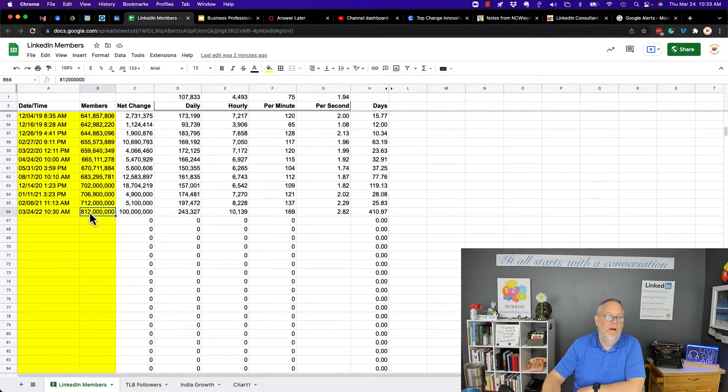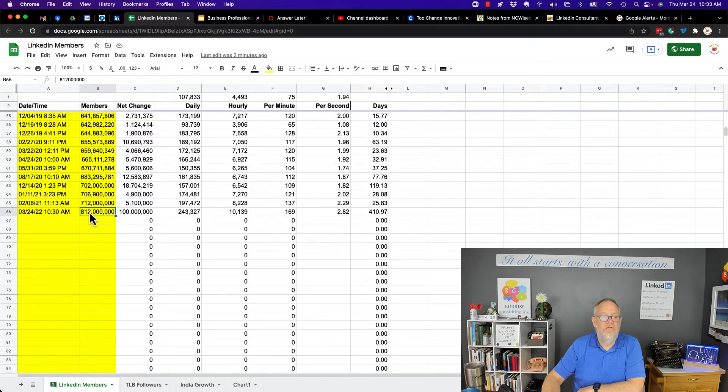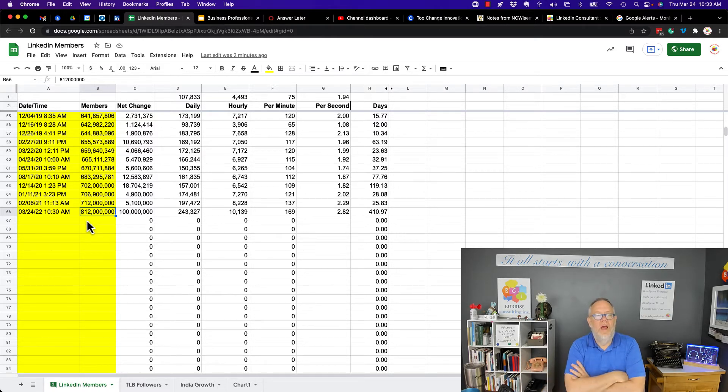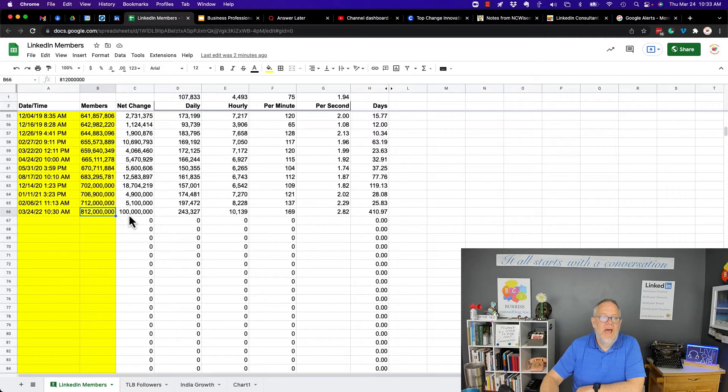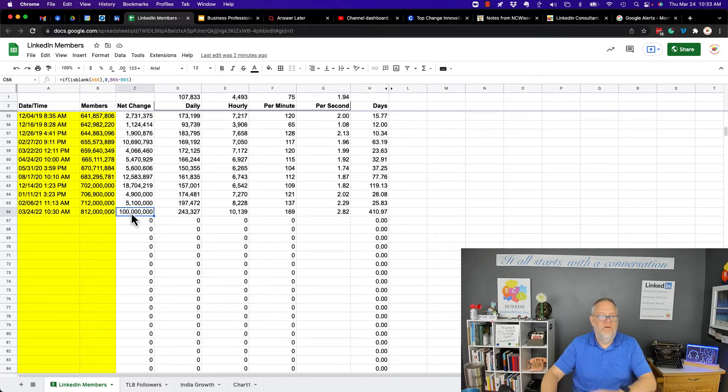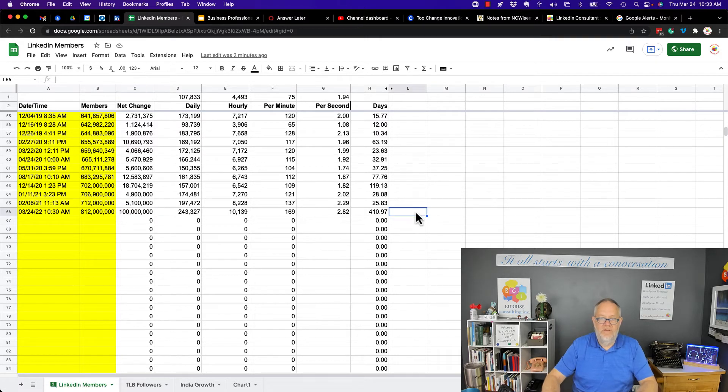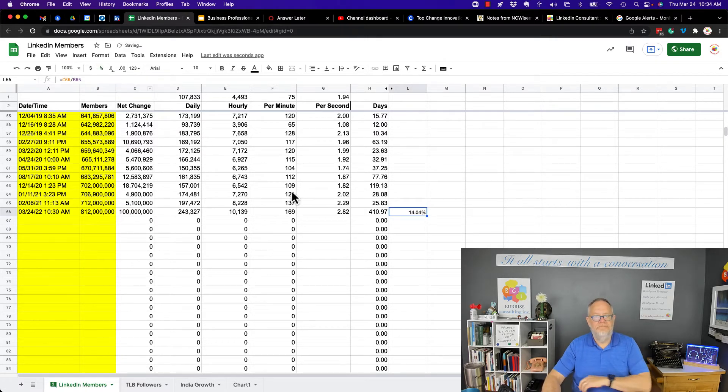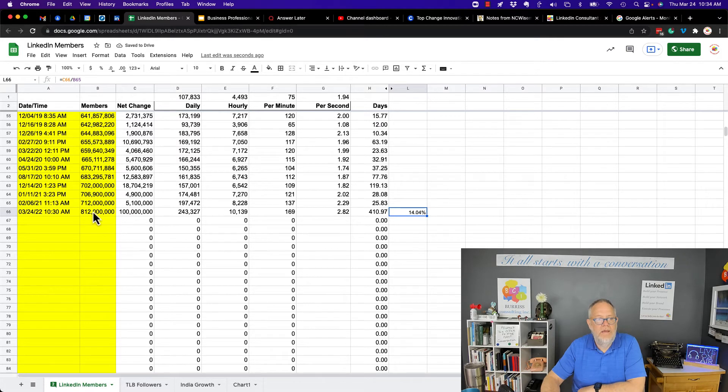A year and one month later, a year and maybe two months, 812 million members. It has gone up by 100 million new members. What's the percentage on that? It's gone up 14% in a year.